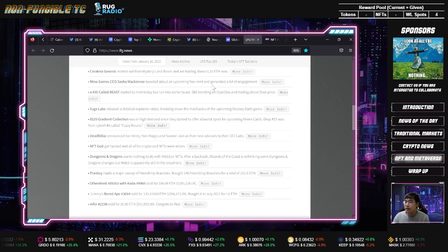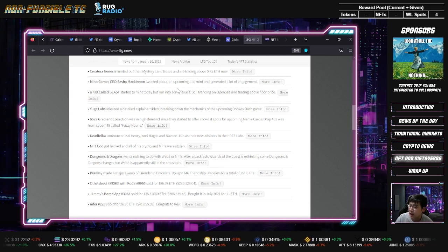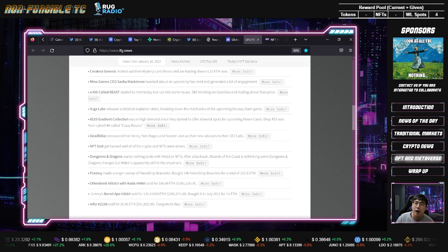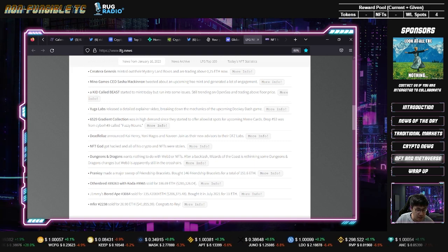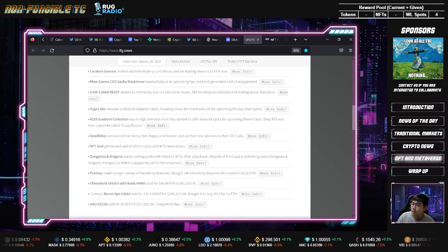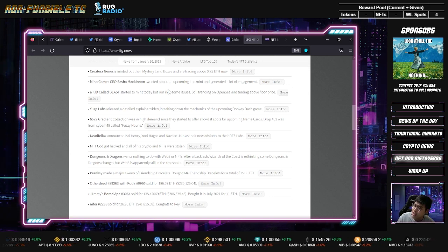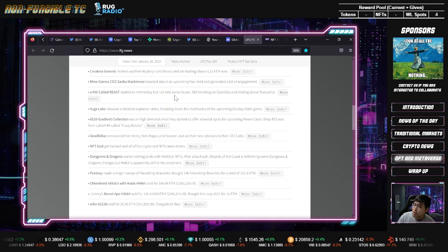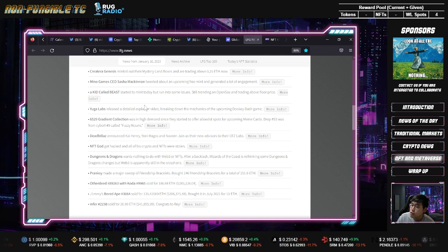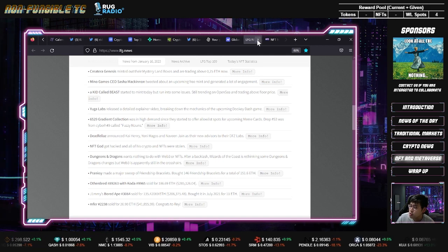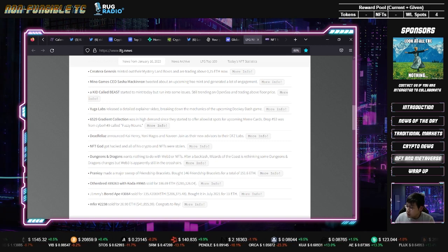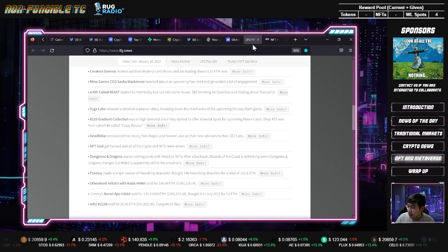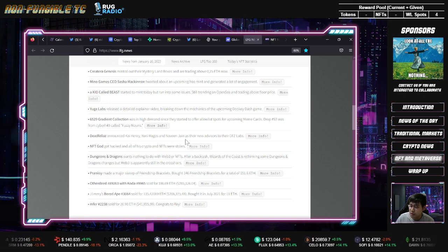LFG news: Creator Genesis minted out, selling at 1-point-something ETH now. Super high because a16z, a big VC company, decided to help them fundraise like 10 million. Kid Called Beast started mint today, I had some issues but still trading on OpenSea at 0.34 plus. NFT God got hacked or crypto stolen because they clicked on a sponsor link. If you're a content creator, don't click on sponsor links - go to the official link and make sure you download the right software.